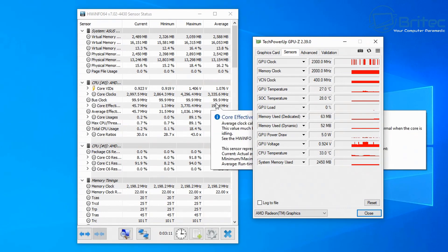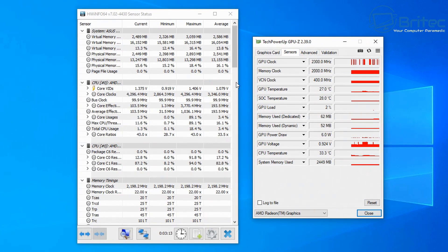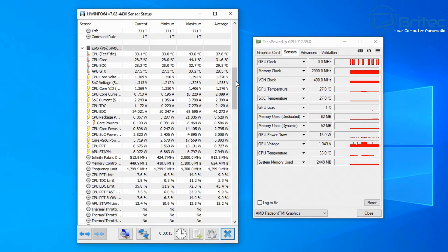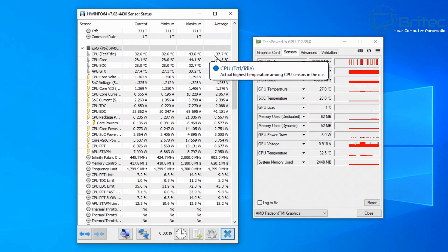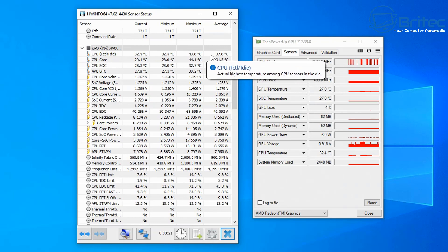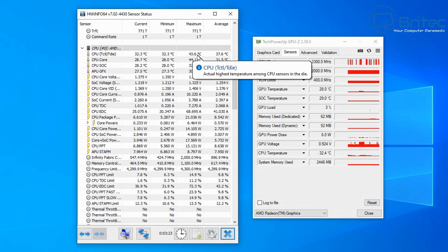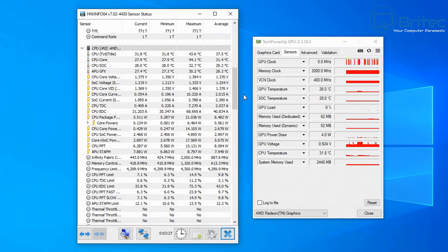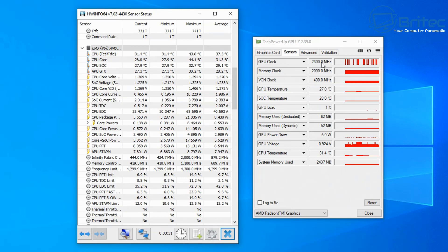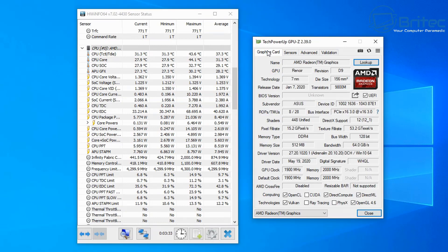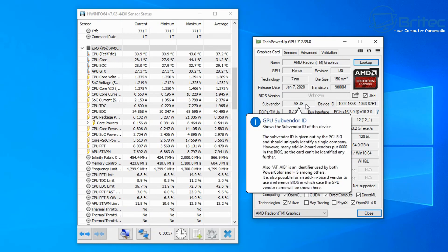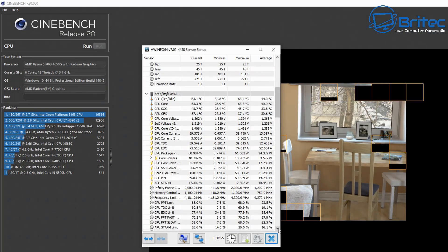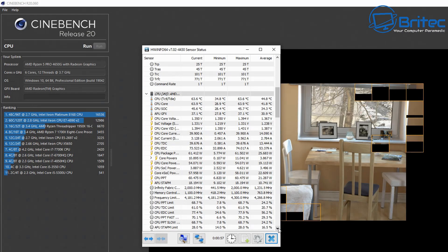You can see here we've got HWiNFO and GPU-Z open, and here are the idle temps for this particular build. It's pretty good - we're getting around 32°C under idle, and when we run benchmarks it doesn't go more than 63 to 65 Celsius when we run Cinebench, which is pretty good. This APU is a pretty good offering from AMD. A lot of people will probably tell you that you can't game without a graphics card, and that's simply not true, as we'll see later in the video.